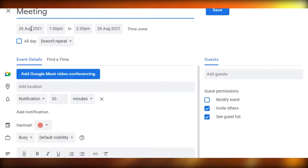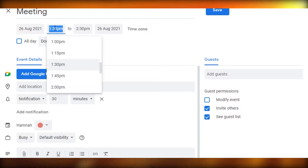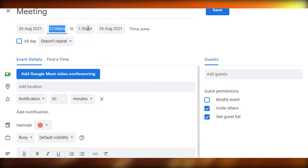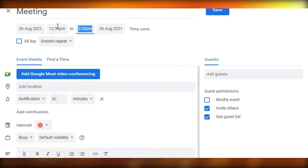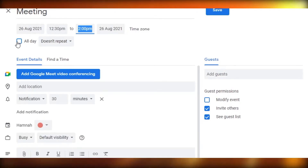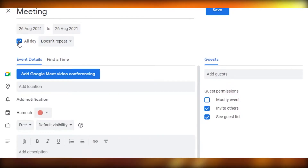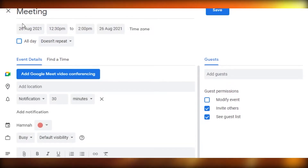First, you'll add a title — for example, 'Meeting' — so that will be my title. Now I can select the time. The time currently selected is 1:30, but my meeting will start at 12:30 p.m. till 2 p.m., so I'll set the time accordingly. If an event is all day, like a birthday or anniversary, you click 'All day' and it will be marked as a whole day.